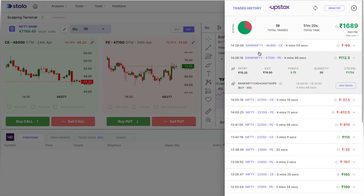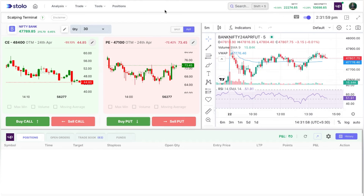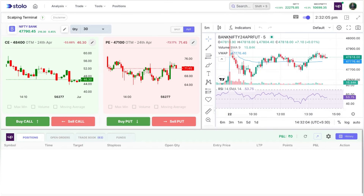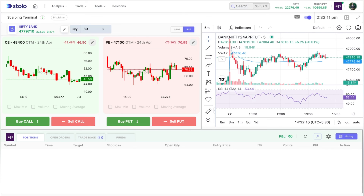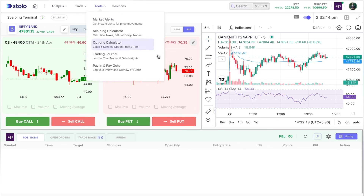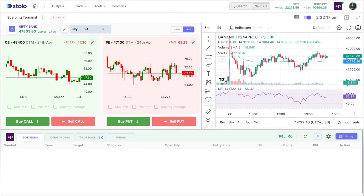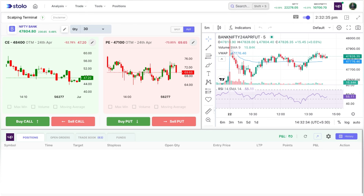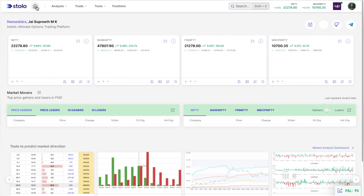That's how you use your scalping terminal. I'd suggest experienced traders to try this. For those new to trading, you're welcome to try it, but as mentioned, this is designed for traders who know exactly what they want to trade. Hope you liked this video and understood everything about the scalping terminal. If you have any doubts, comment below and we'll help you. Thank you so much for watching.